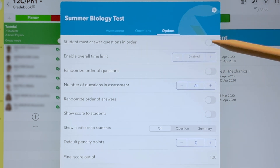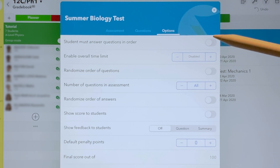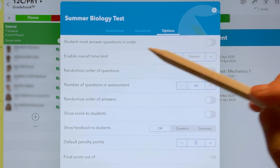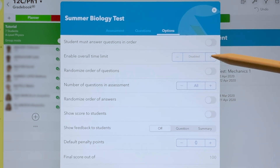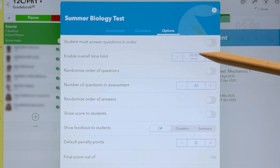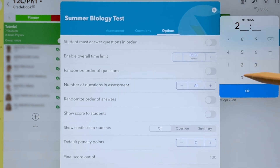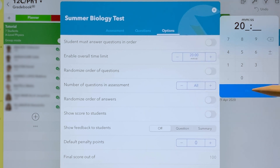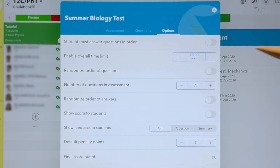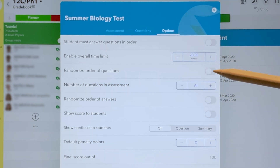In Options, I can select 'Student must answer questions in order' if your questions are sequenced. I can add a time limit — for example, I want this to be answered in 20 minutes. I can also randomize the order of questions, which is a good way to prevent cheating.